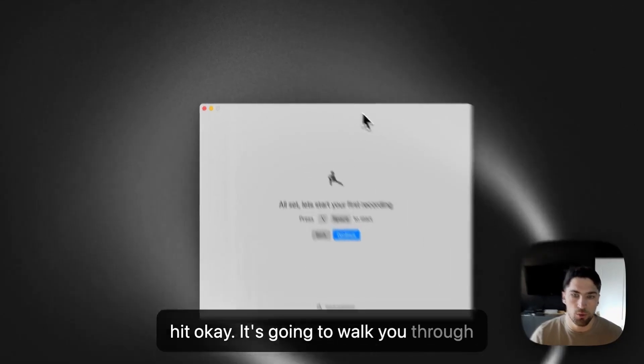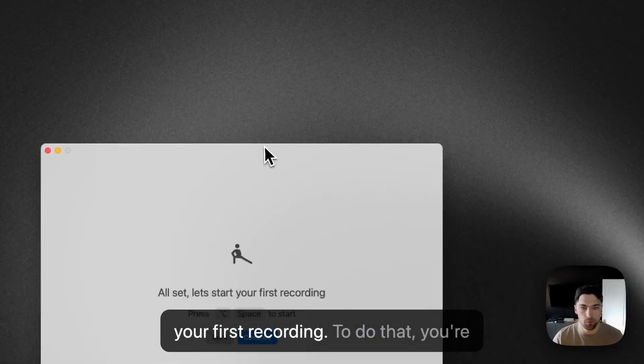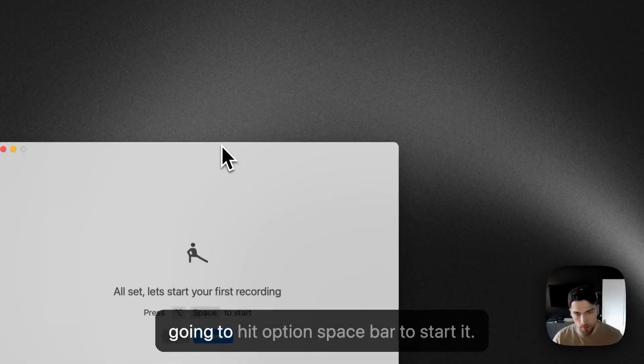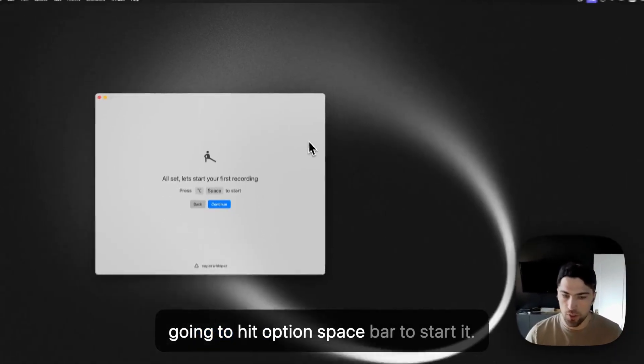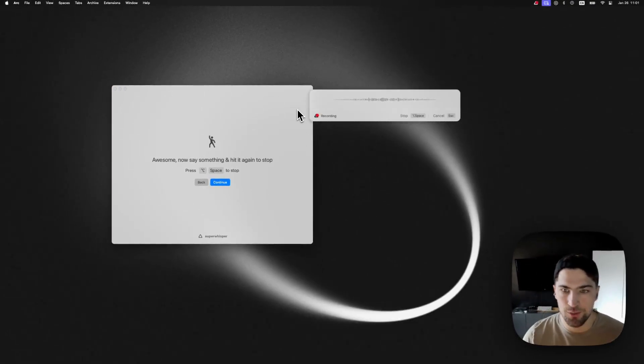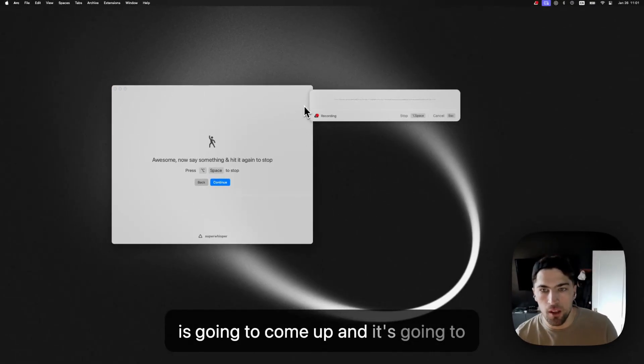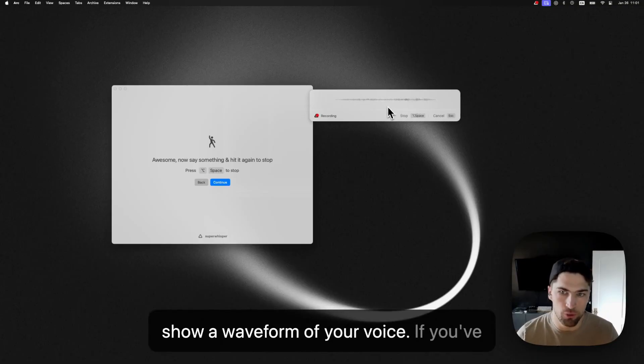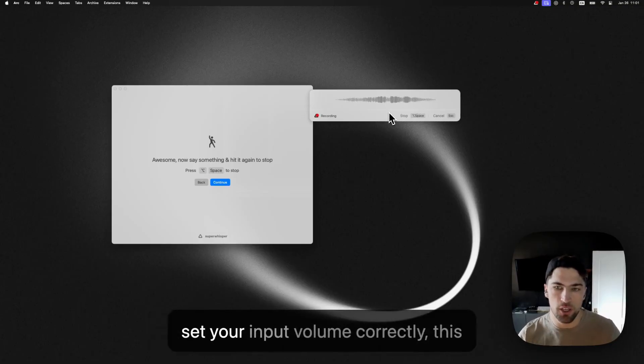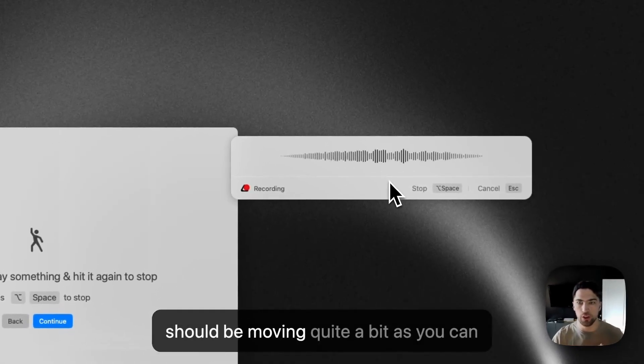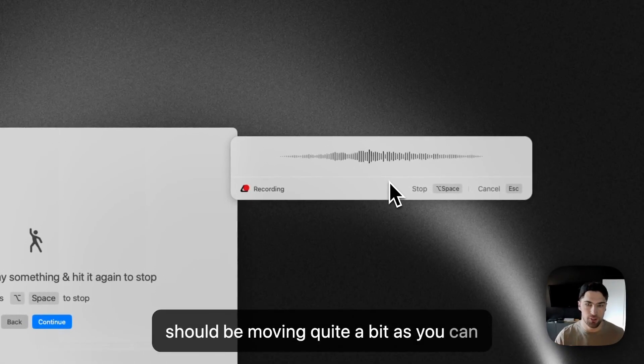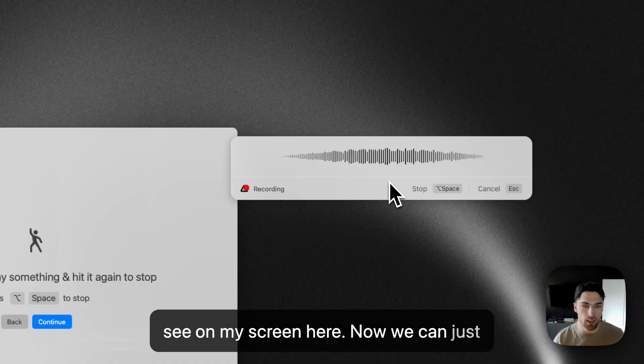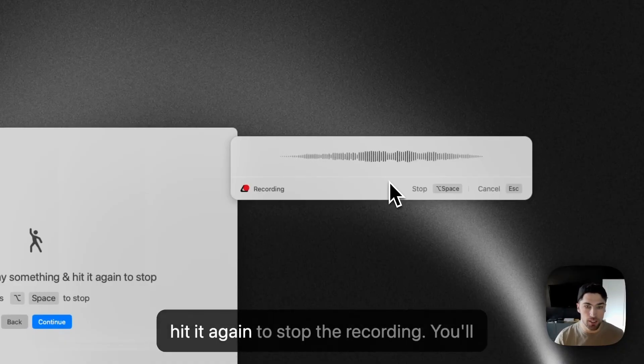So it's going to walk you through your first recording. To do that, you're going to hit option space bar to start it. When you do that, this window is going to come up and it's going to show a waveform of your voice. If you've set your input volume correctly, this should be moving quite a bit as you can see on my screen here. And now we can just hit it again to stop the recording.